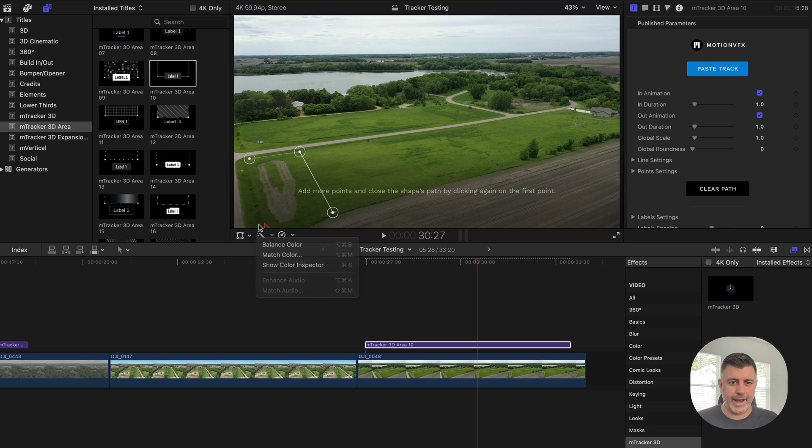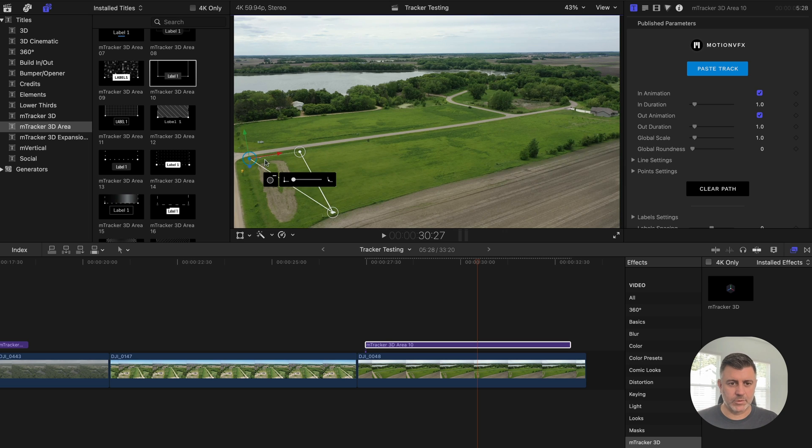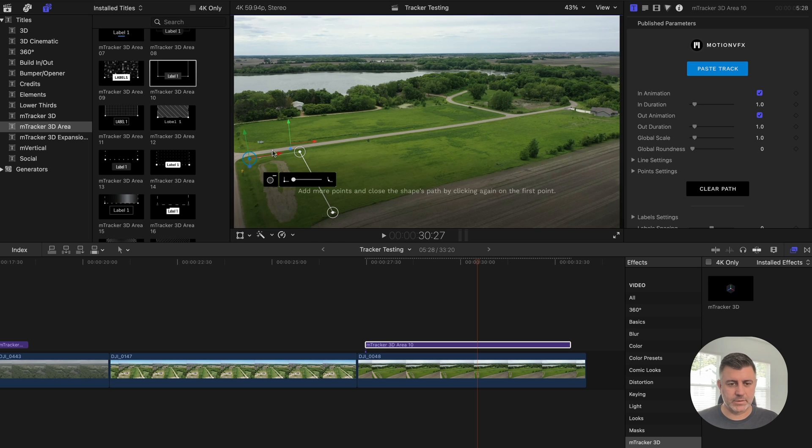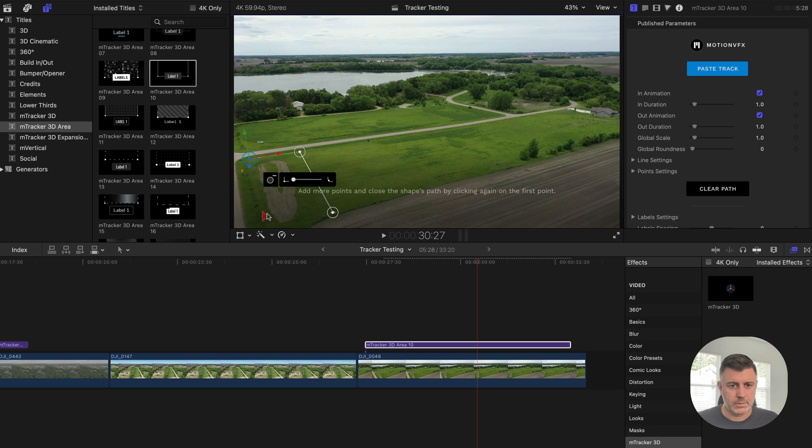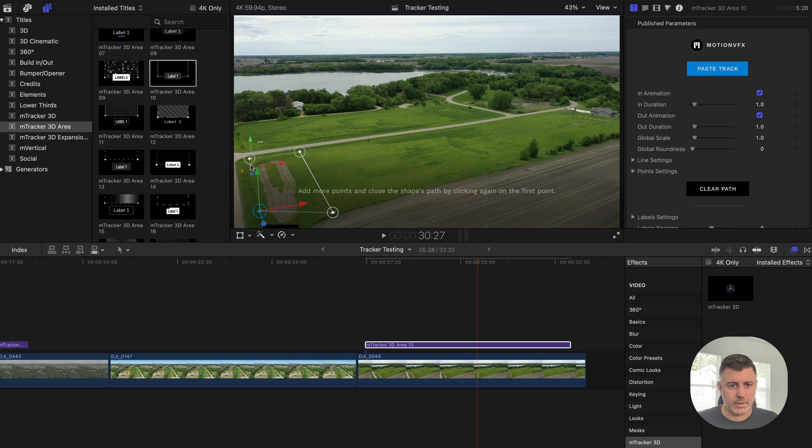And again, I don't know how accurate these lot numbers are, but just to give you some ideas of what's possible. Let's see.